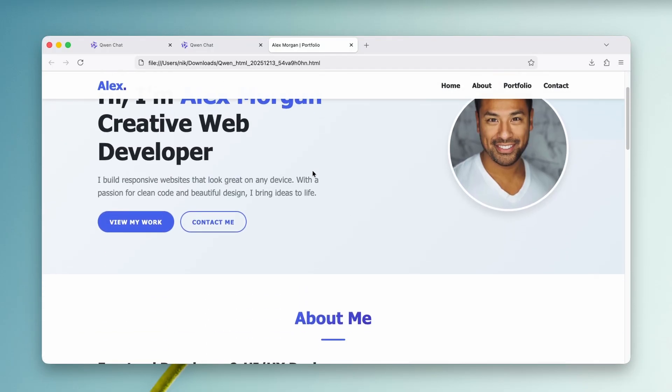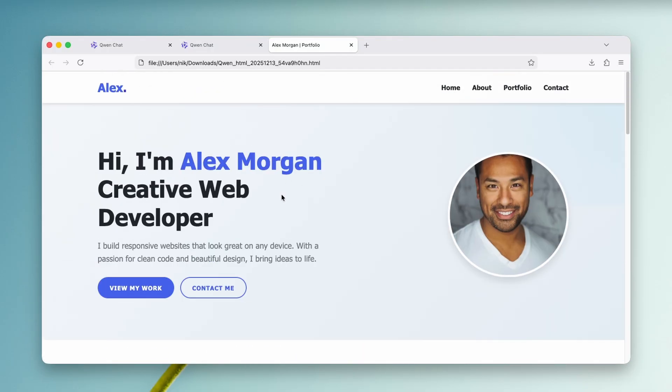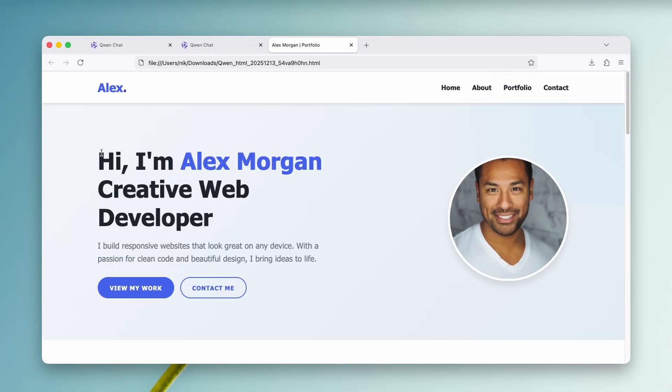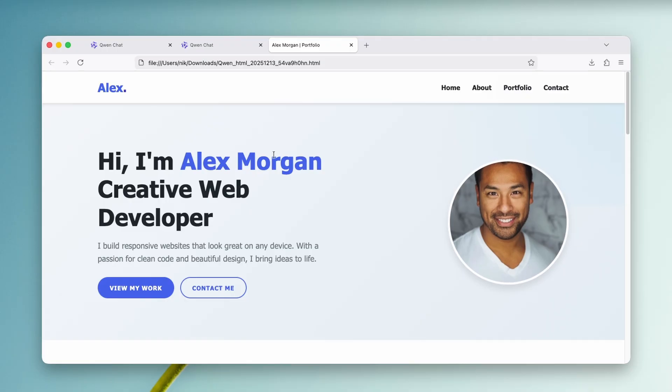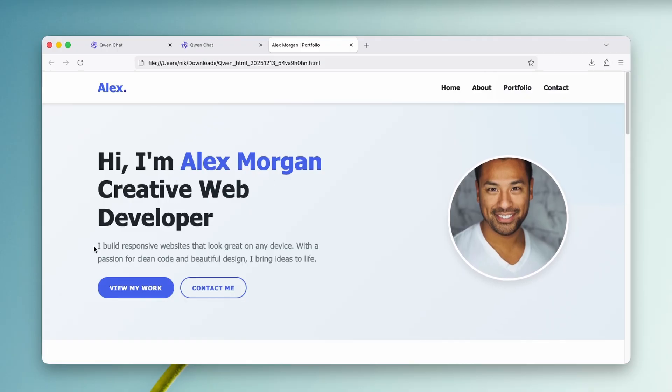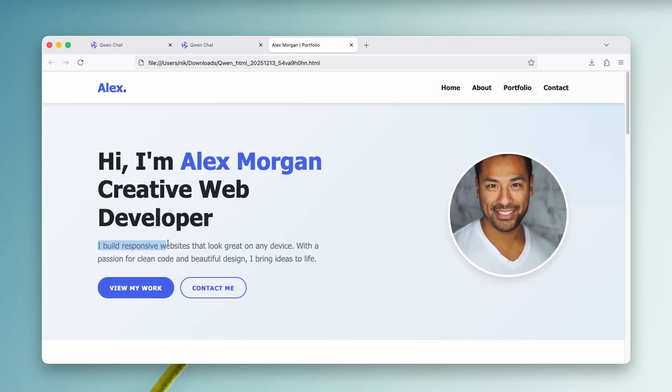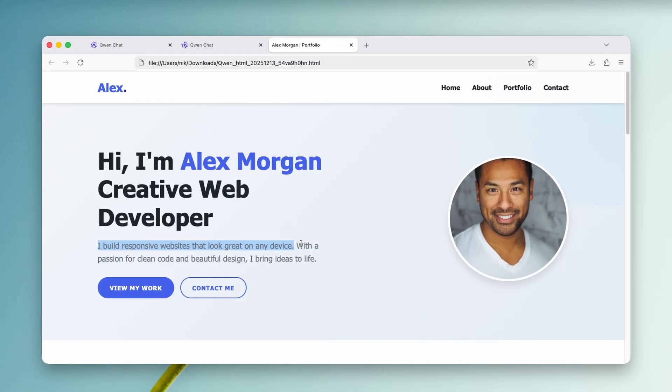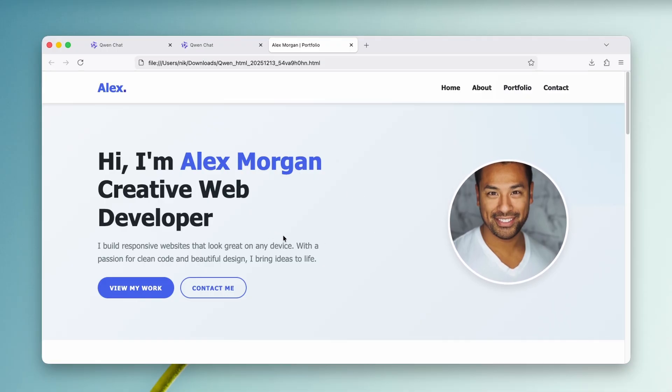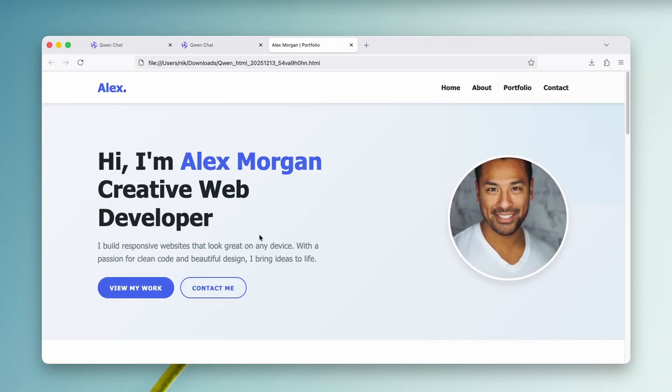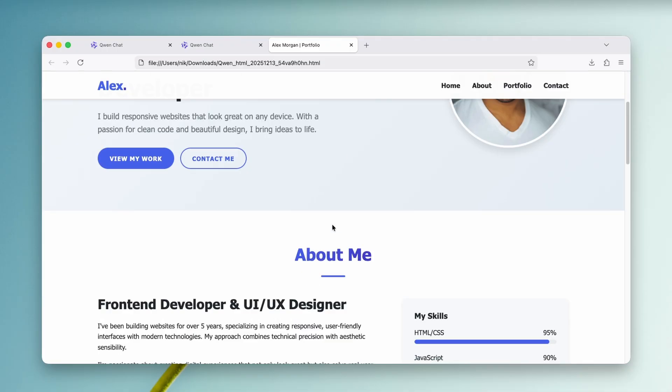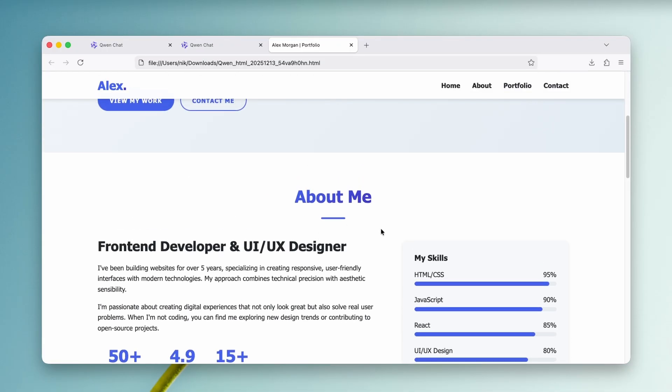And here it says, Hi, I'm Alex Morgan, creative web developer. I build responsive websites that look great on any device with a passion for clean code and beautiful design. I bring ideas to life.